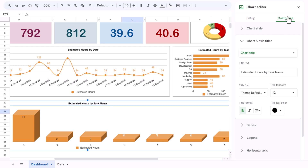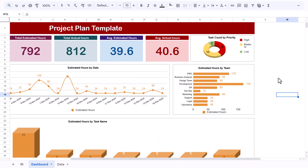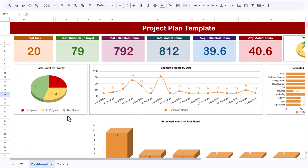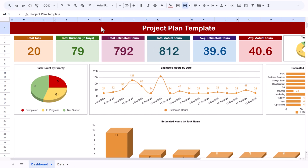That is how we have created this project plan template in Google Sheets. You can use it to track your project. I hope you have enjoyed this video. If you liked it, please hit the Like button and subscribe to my channel to get regular updates. Thank you so much for watching.